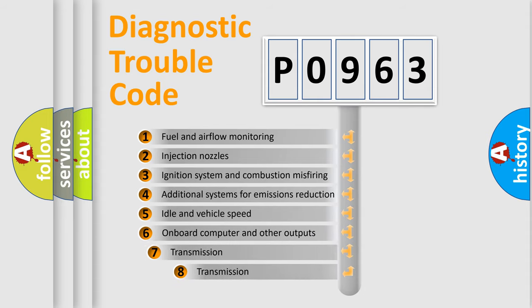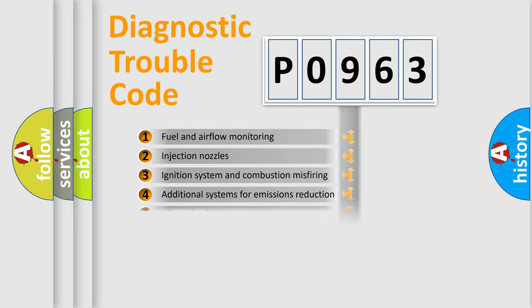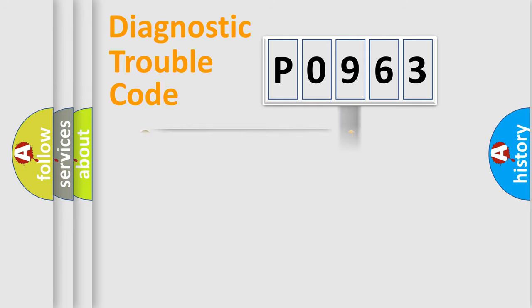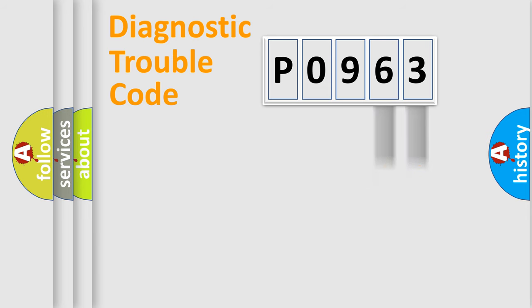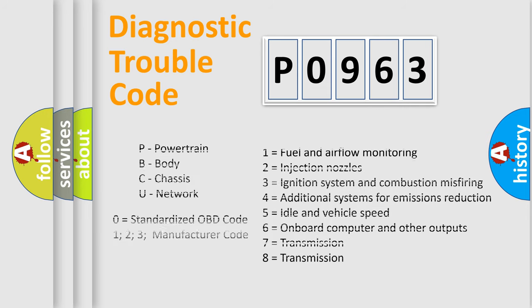The third character specifies a subset of errors. The distribution shown is valid only for the standardized DTC code. Only the last two characters define the specific fault of the group. Let's not forget that such a division is valid only if the second character code is expressed by the number zero.